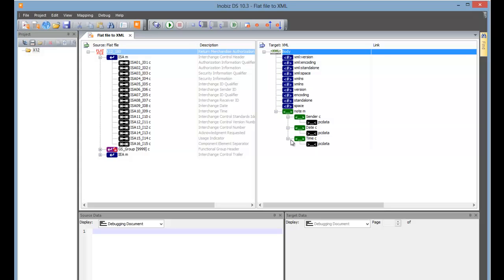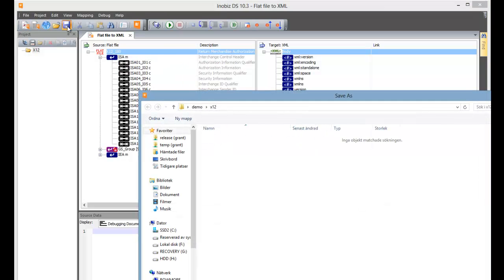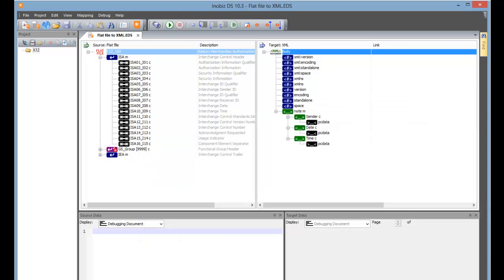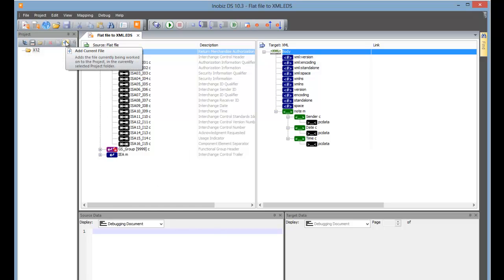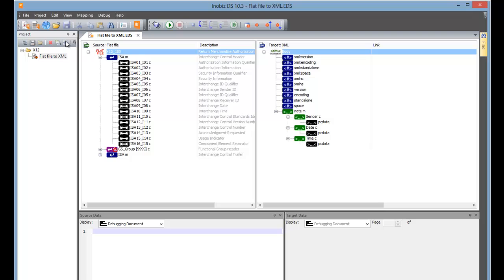Now we're going to make things a bit more interesting with live mapping. In order for live mapping to work, we need to do a few small things. First of all, save the mapping. We're not going to bother picking a very exciting name today. Now we add the mapping to the project using the Add Current File button. There we see it added to the project.